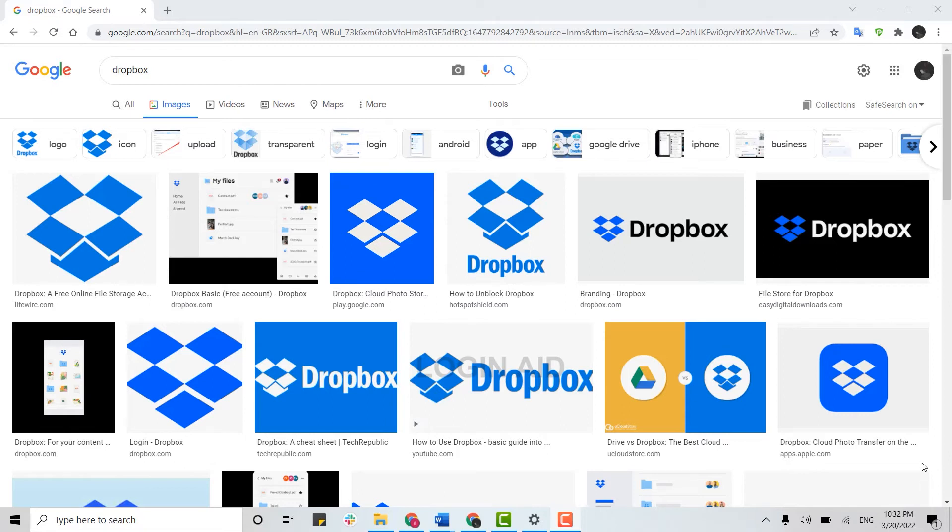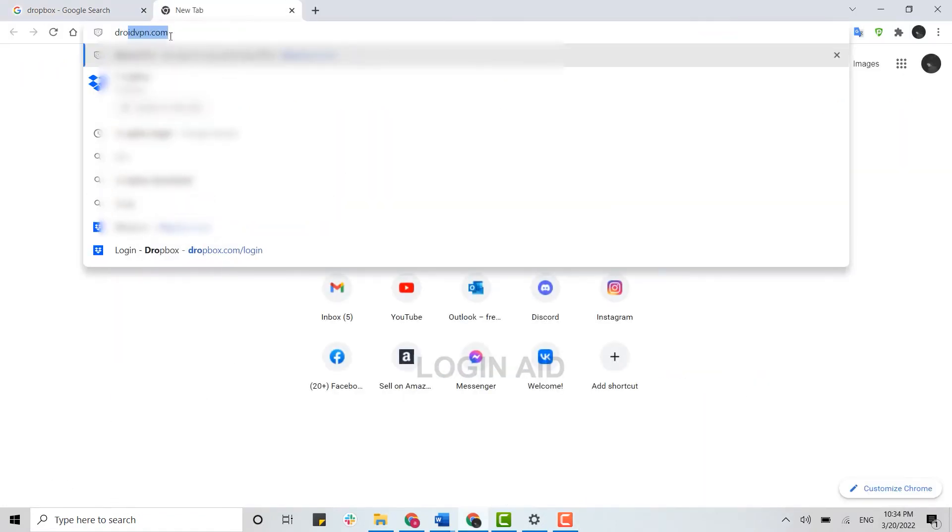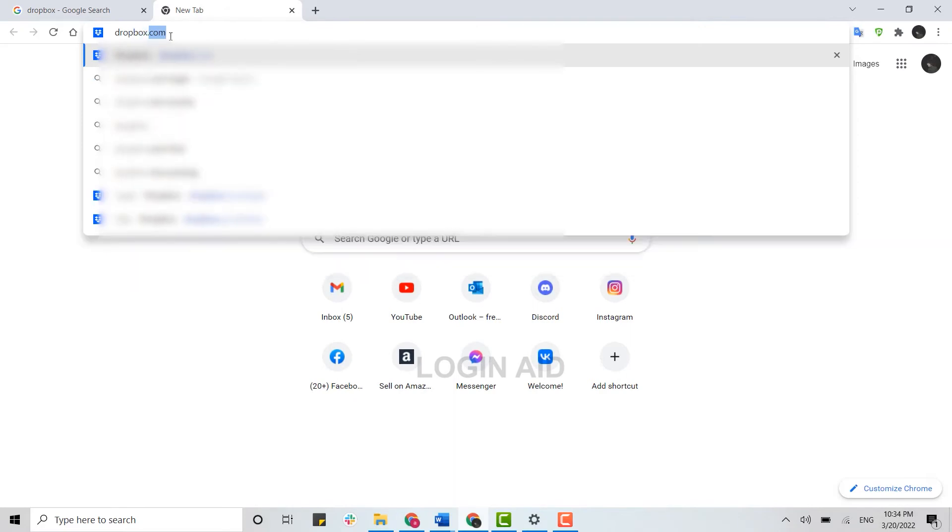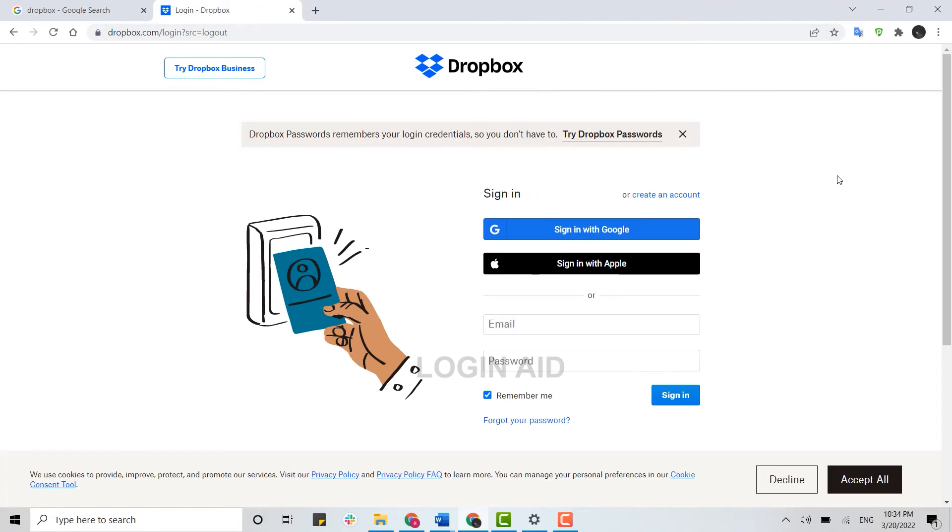To sign in to your Dropbox account, you need to first open a browser and open a new tab. On the search bar, type in dropbox.com and press enter. This will direct you to the official web page of Dropbox.